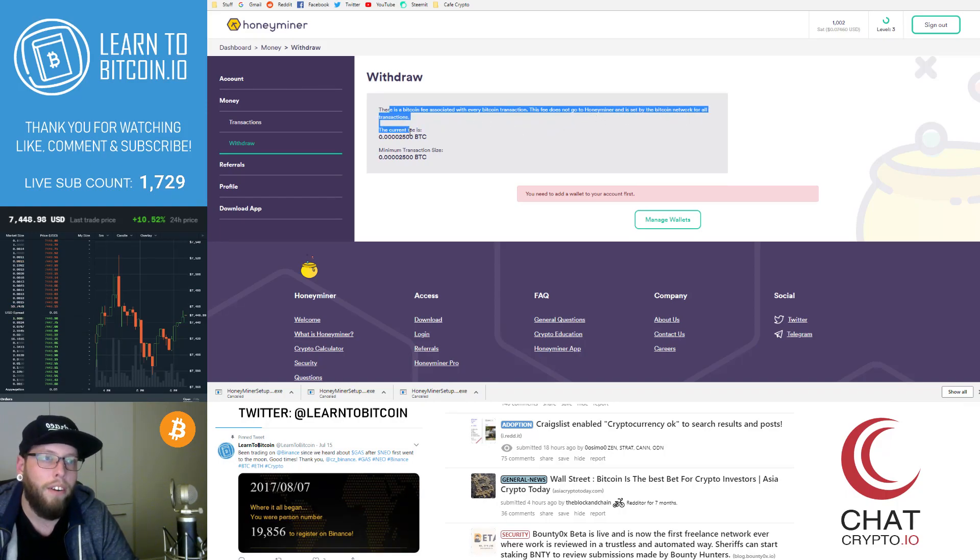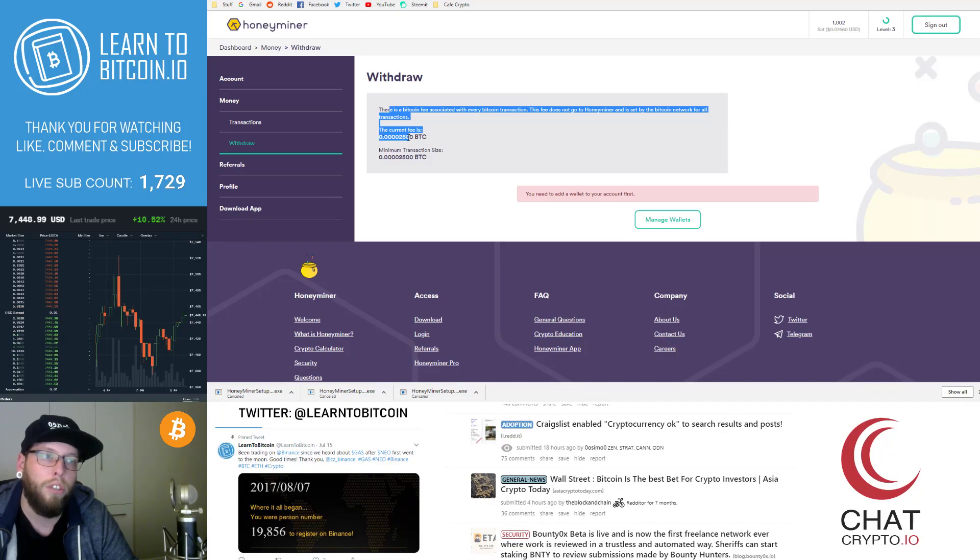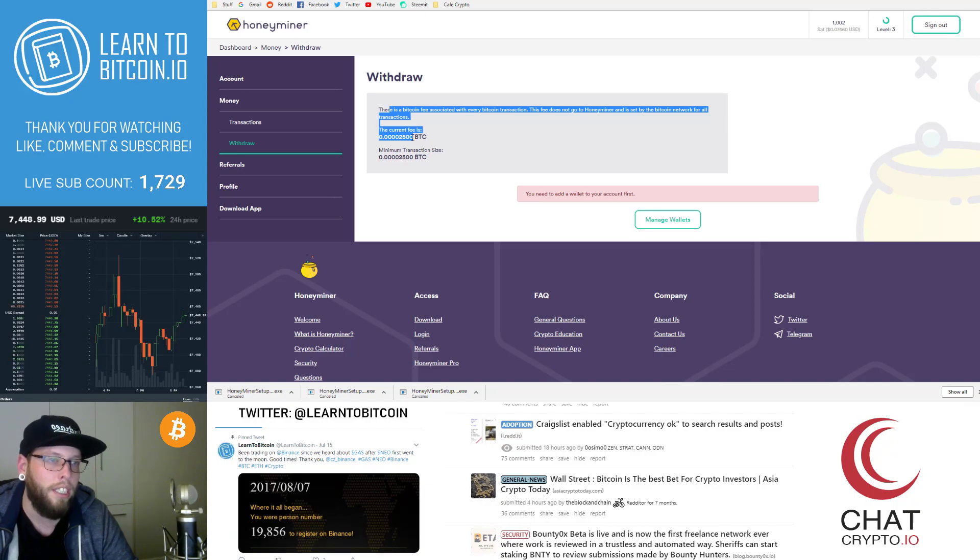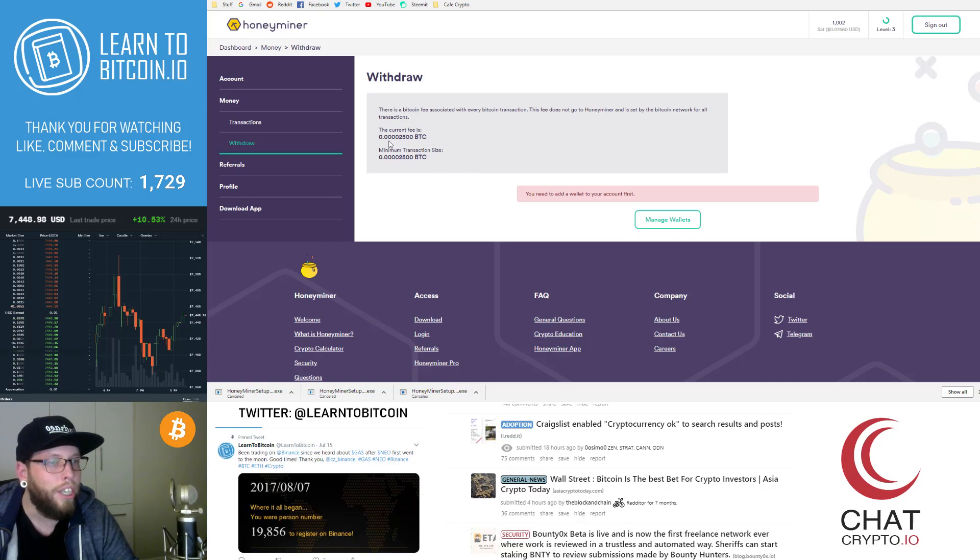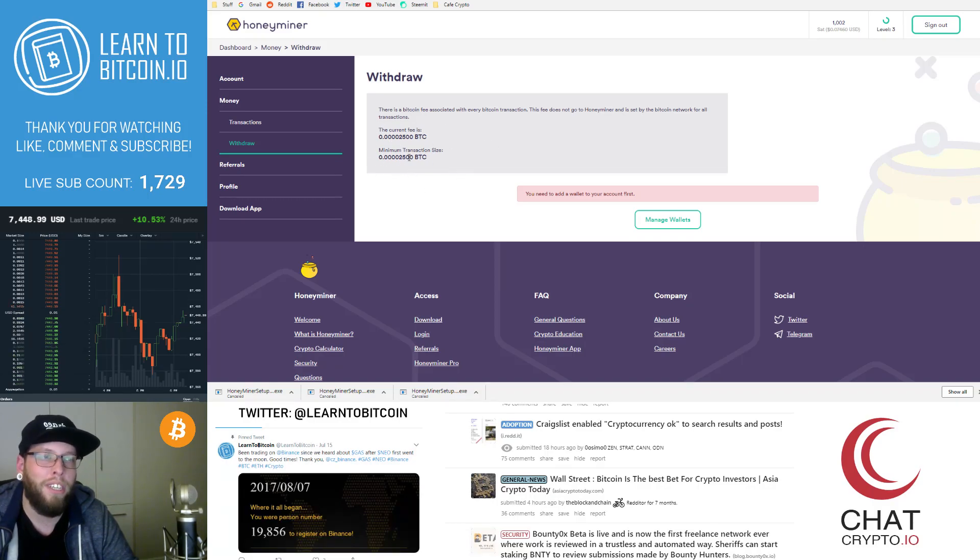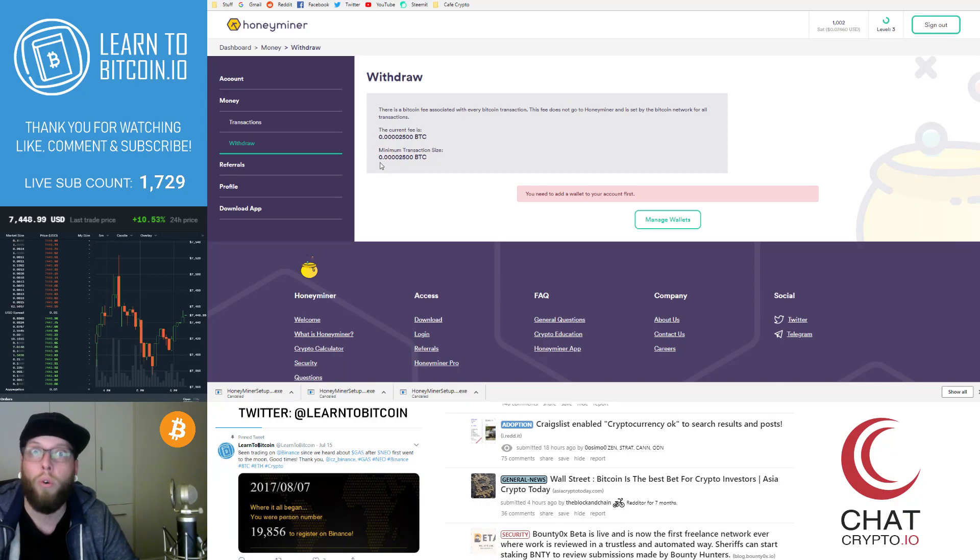So the current fee is 0.000025. So 2500 Satoshis is the minimum transaction size and it is the fee.